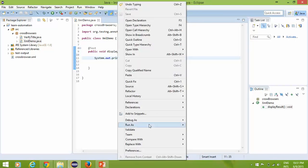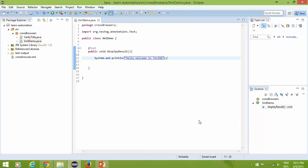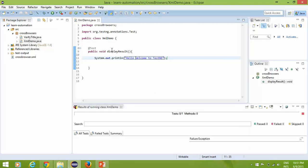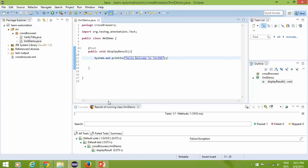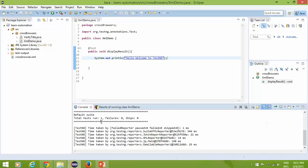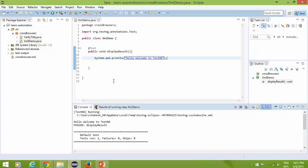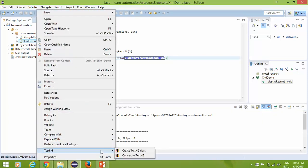Now I have two options. I can run this program directly by right-clicking and selecting 'Run As TestNG Test' — it will display 'Welcome to TestNG'. This is how you can execute directly via Eclipse through the program. But once you have a couple of test cases and want to run them all in one shot, you need an XML file. That XML file will execute the test cases.